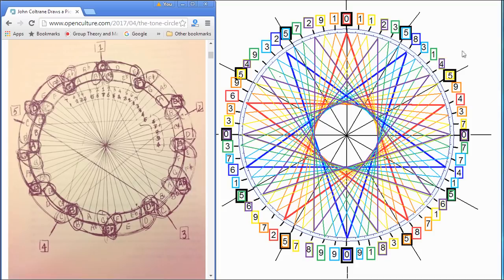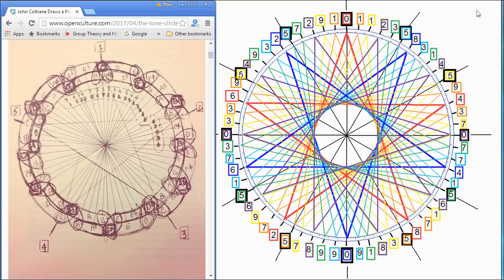But just briefly, this diagram on the right is called a Pisano period. A Pisano period is the Fibonacci numbers. They're put into a rhythm, or a beat, or what we call in mathematics a modulus function.